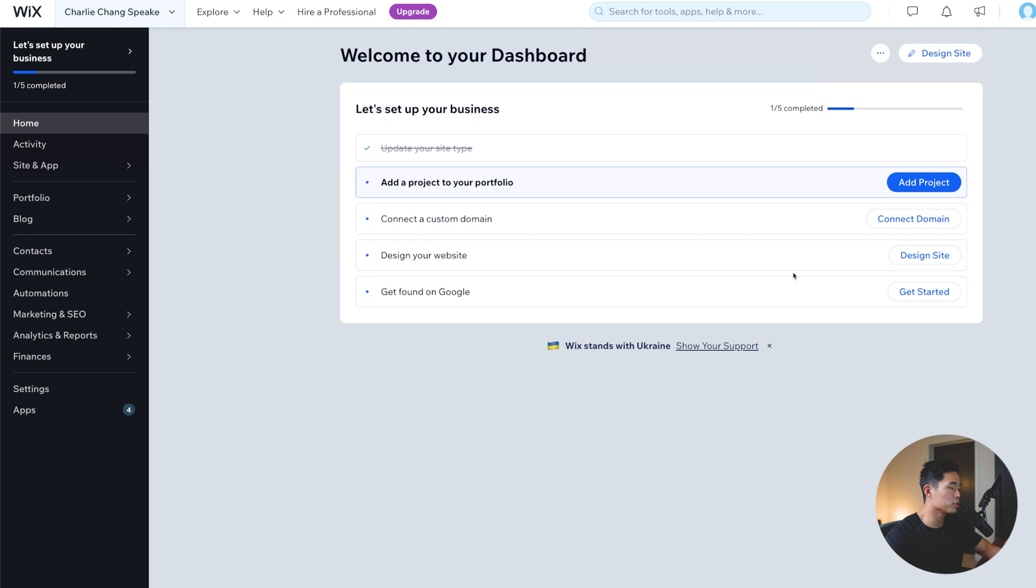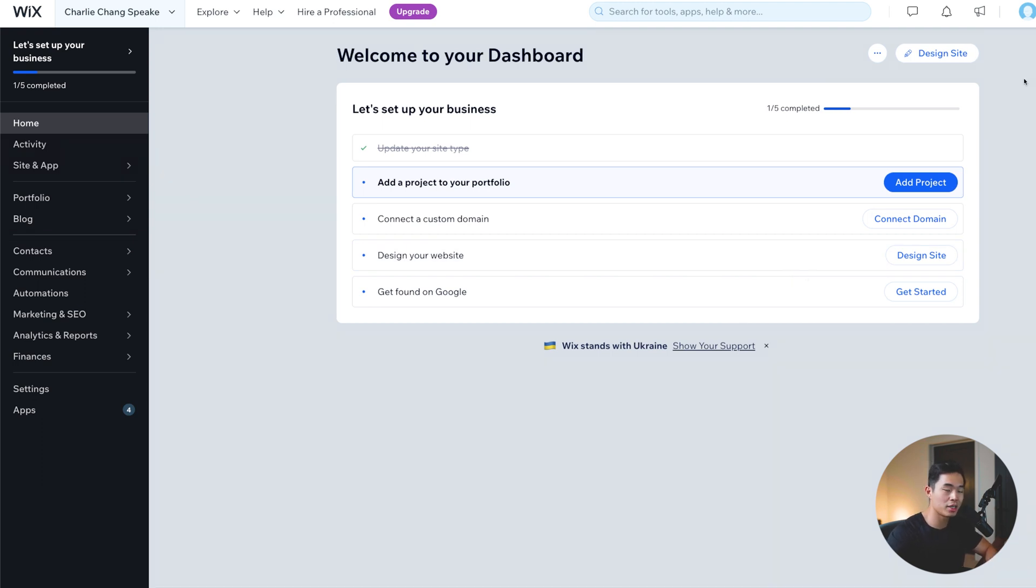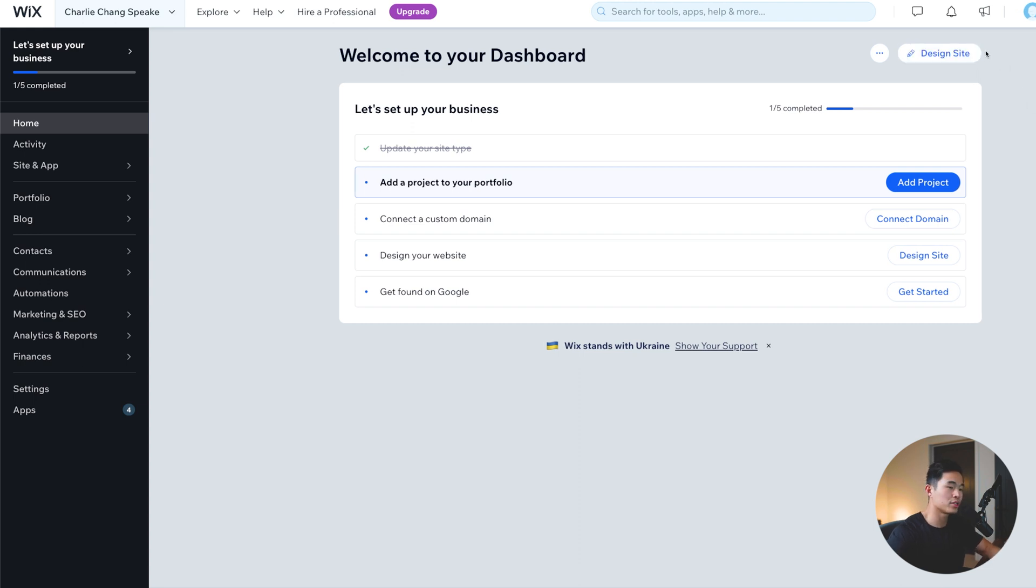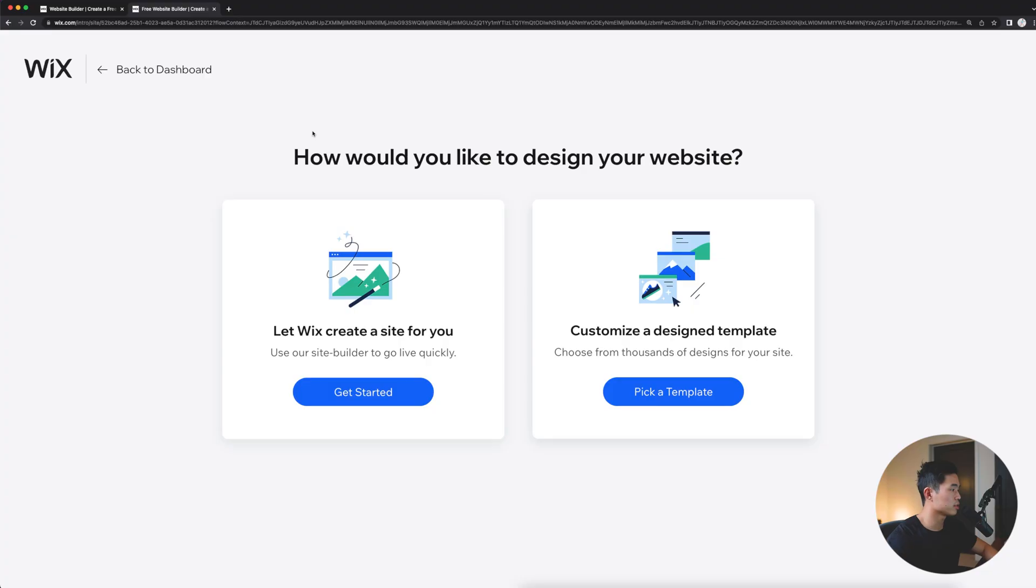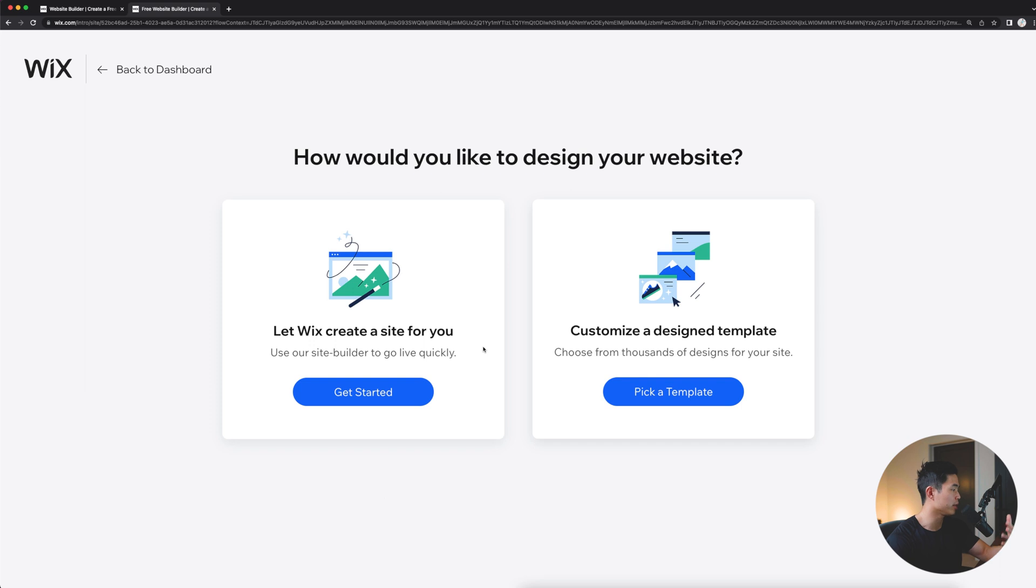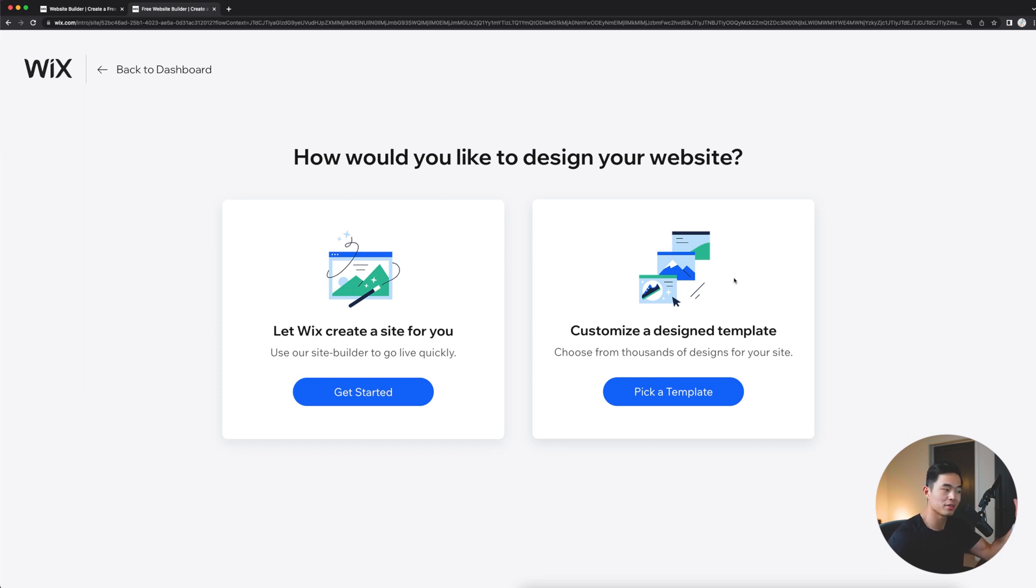So we're going to come back here to home. And what we're going to do now is start to build our website. This is the fun part. And as you guys will see, the Wix website builder is extremely easy to use. So to start designing, we're going to come here and click design site. So it's going to ask us, how would you like to design your website? They basically have two options. The first is you'll let Wix create a site for you. This is good if you literally have zero time. But of course, there's not that much you can actually customize. So for most of you guys watching this video, I'd say like 95%, click customize a design template.